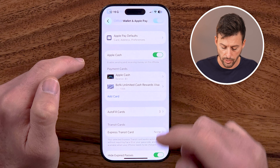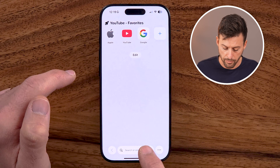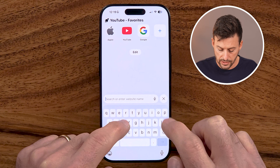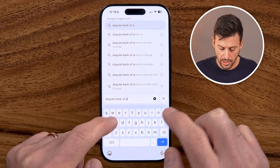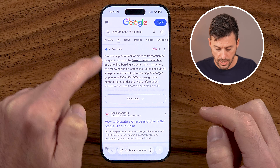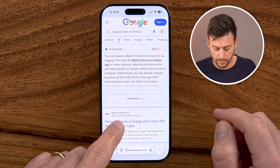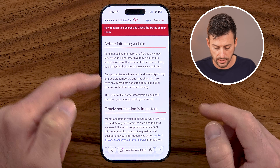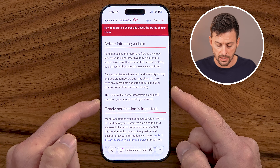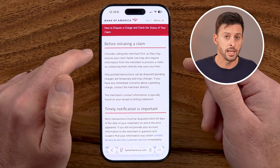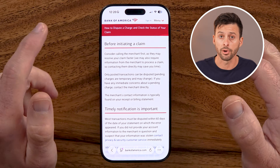Or if you didn't necessarily want to do it from there, all you need to do is open up a web browser and search 'dispute Bank of America.' You can see it says how to dispute a charge or check its status. Basically, you can go through the process and initiate a claim directly through the bank that issued that credit card or debit card.